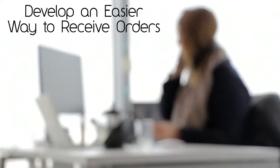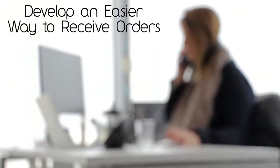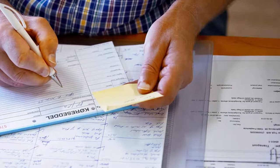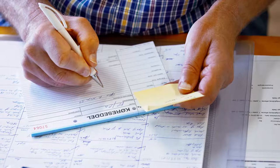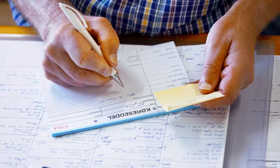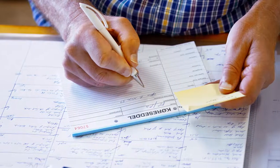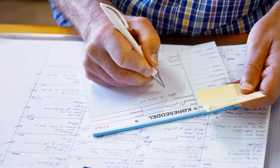Develop an easier way to receive orders. Take a moment to think about your order entry process. You might be transcribing an order, manually entering it, and double-checking to ensure it was received correctly.